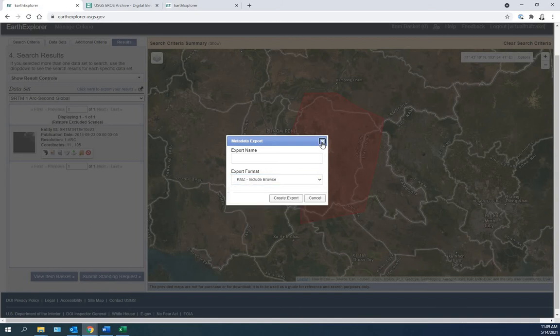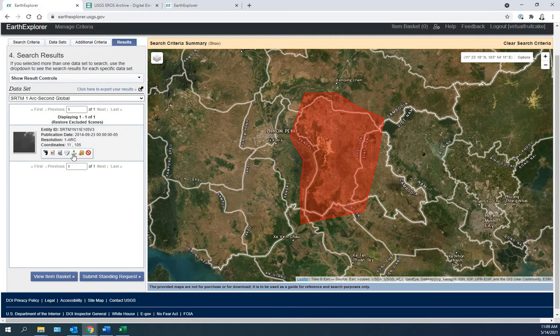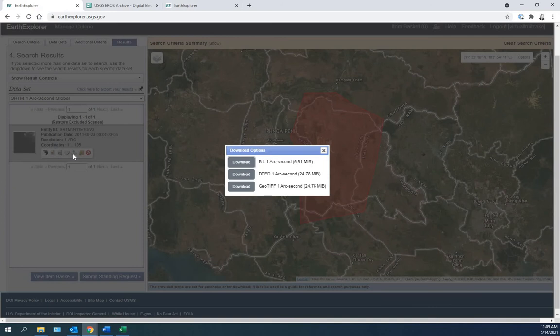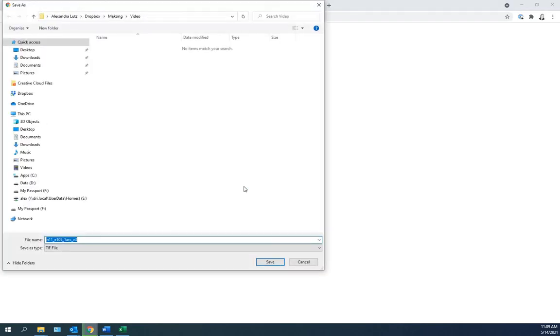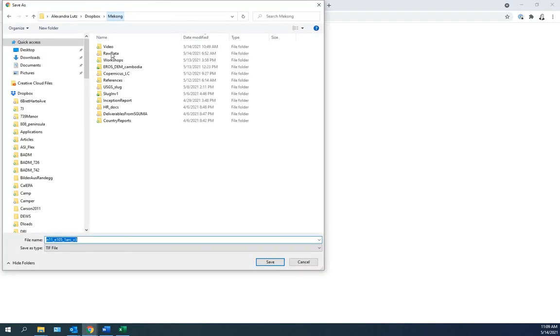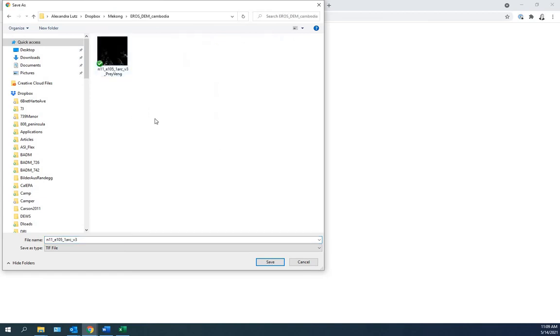I'll close this. If I click here on this green downward arrow, this gives me download options. I'll use download GeoTIFF, and then save this someplace where you will find it again. And this is how you download a digital elevation map from Earth Explorer.